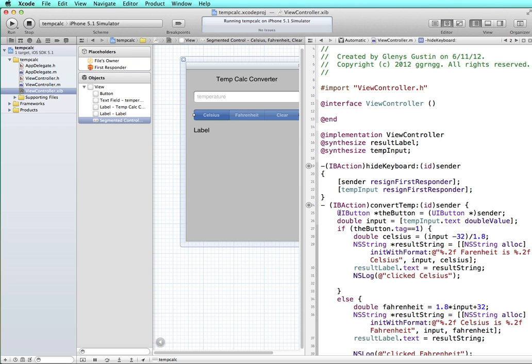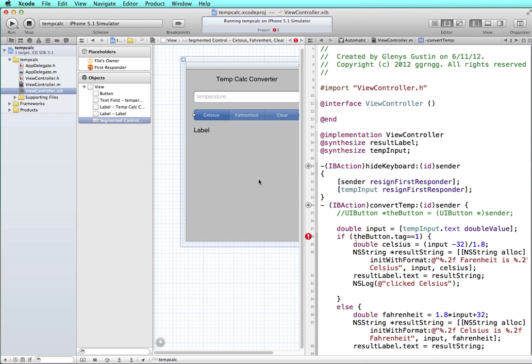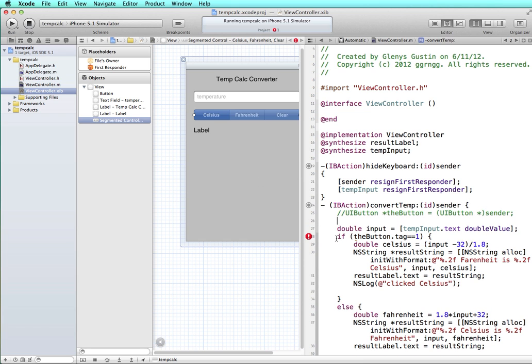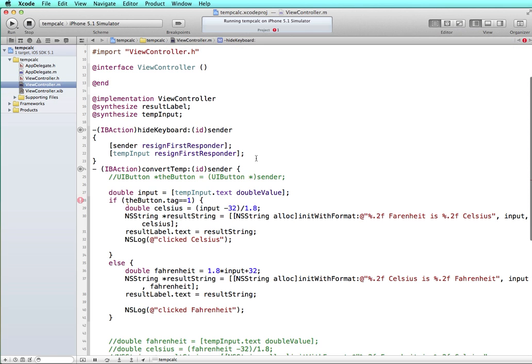Now our method before was getting the information from the sender as it was for a button. But now we're working with a segmented control. So instead of a button, we're going to get the value of what was selected from the segmented control. Let me just take this over into full screen so that we can have a little bit more space to work with.